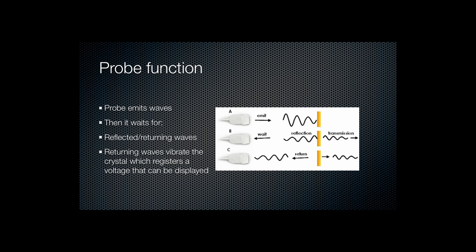The probe then waits for reflected or returning waves. I'll deal with the manner of reflection in a later component of this talk. The returning waves in turn vibrate the crystal which causes a voltage change across the crystal which can be displayed.